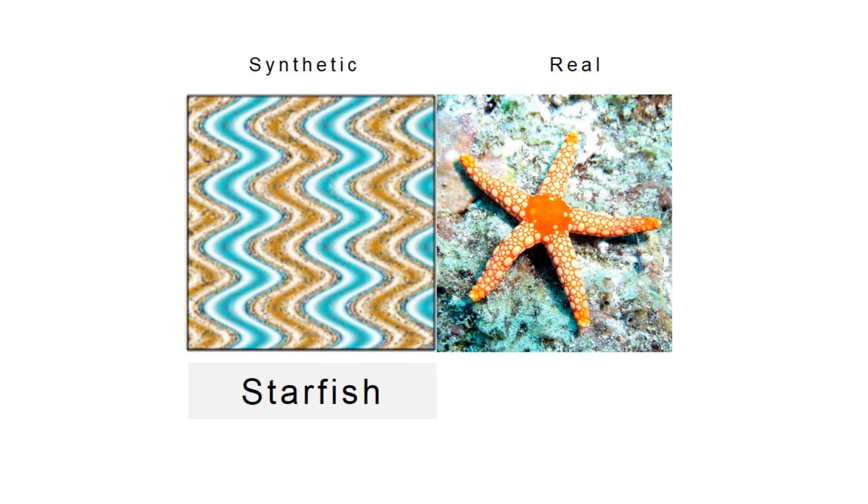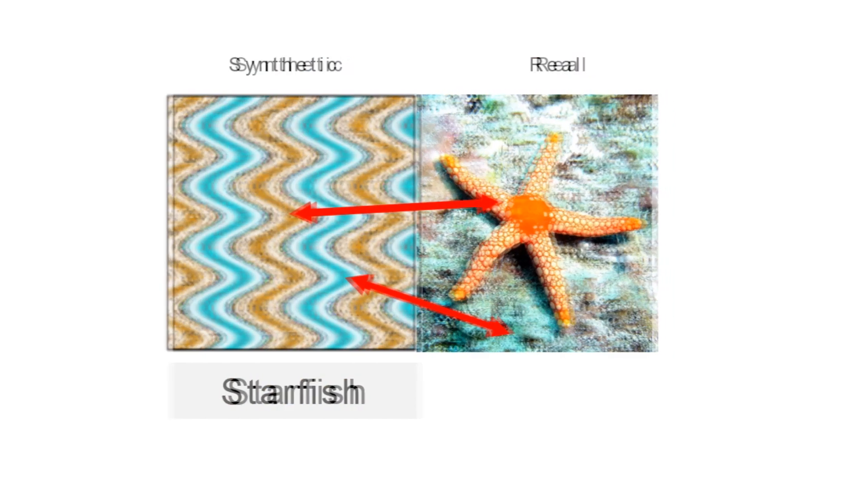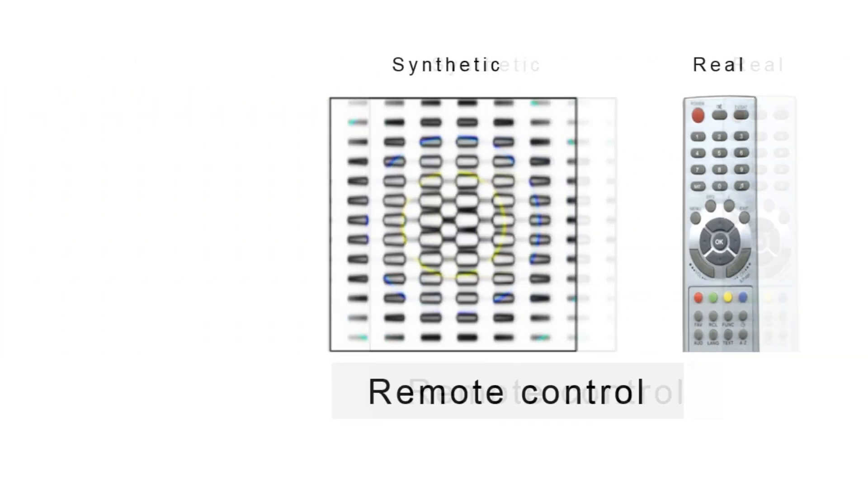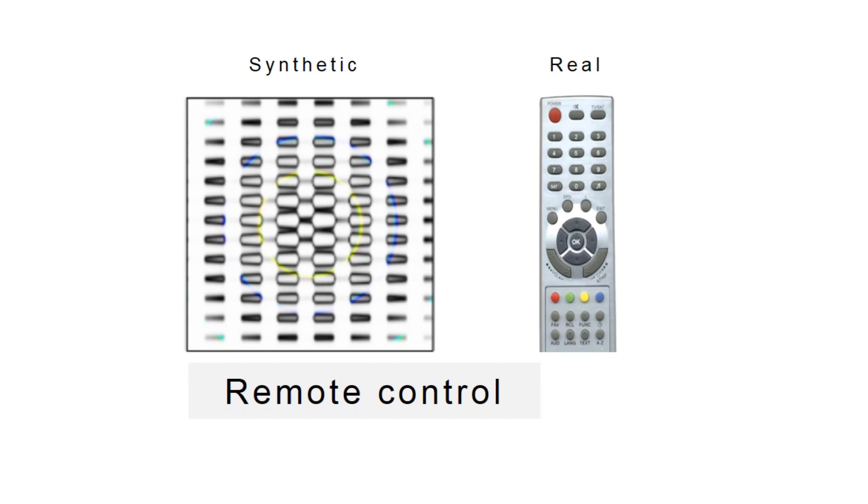Some images appear with the right colors of the class. The starfish has the blue of water and the orange of skin. The remote control image has a grid of buttons but no rectangular contour of the device.